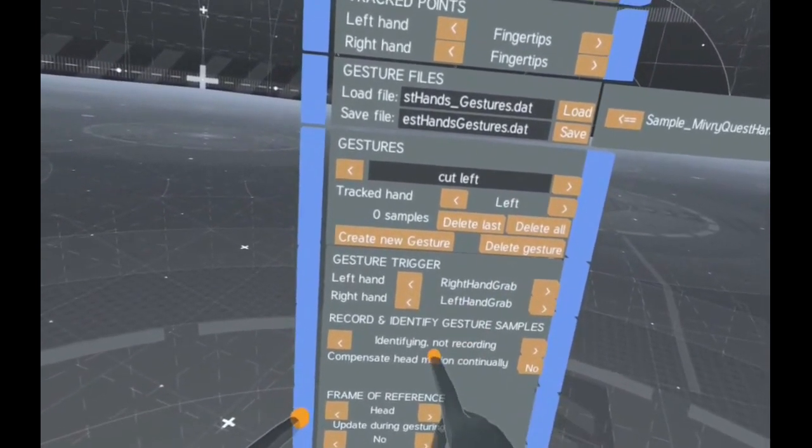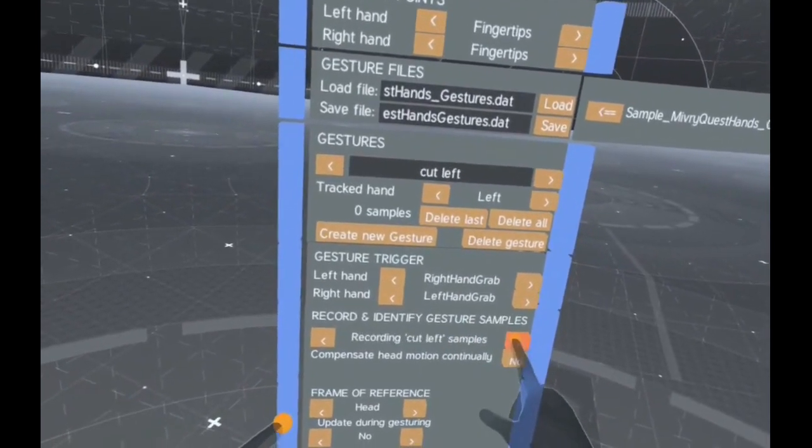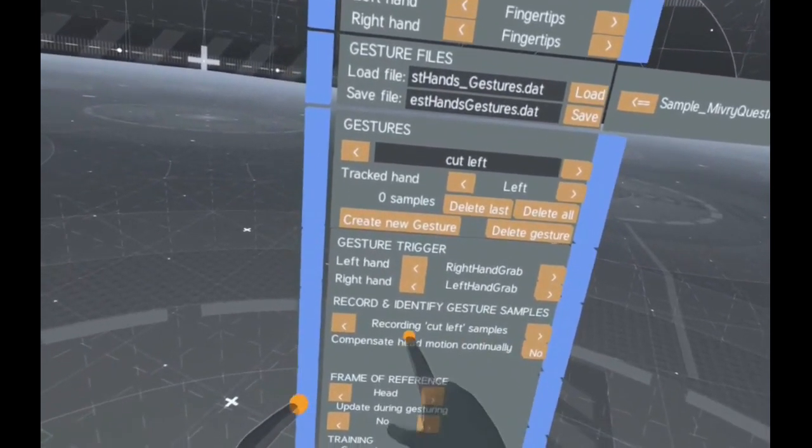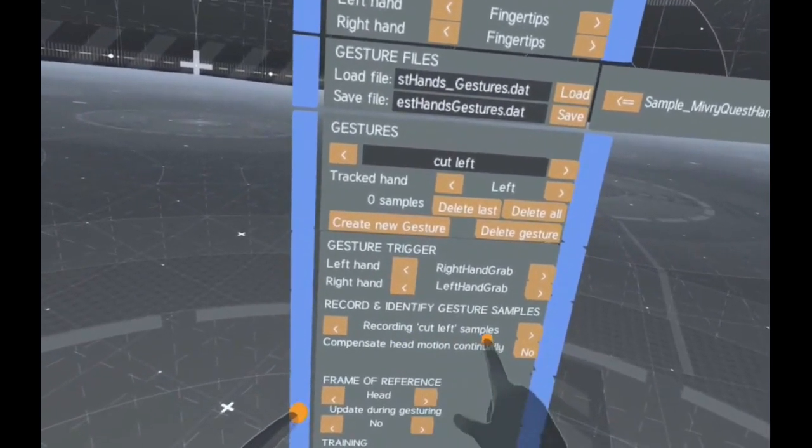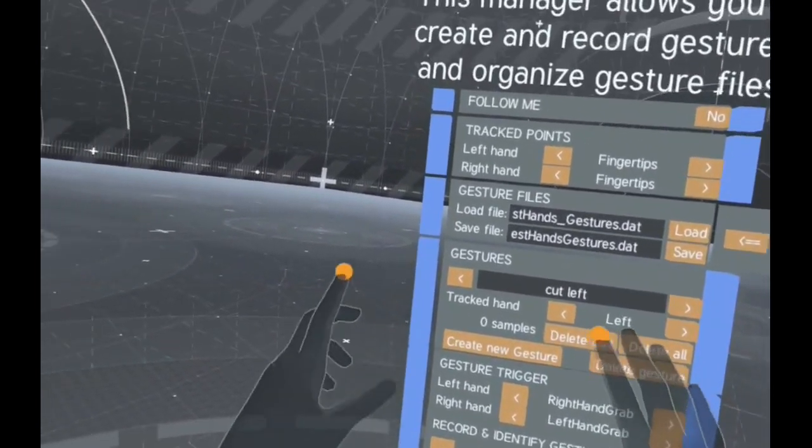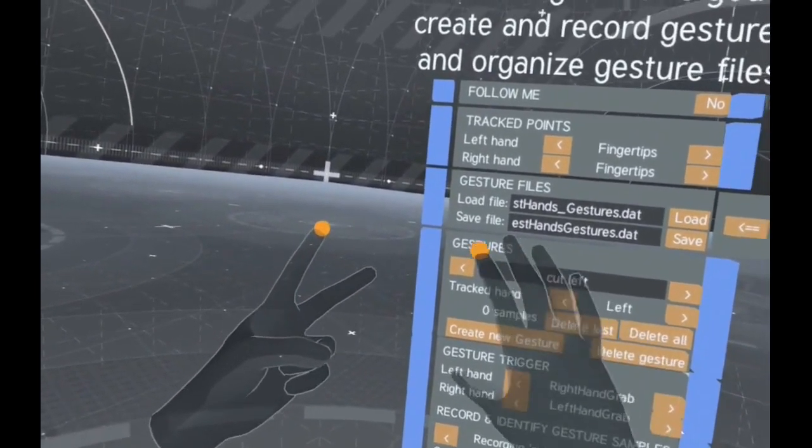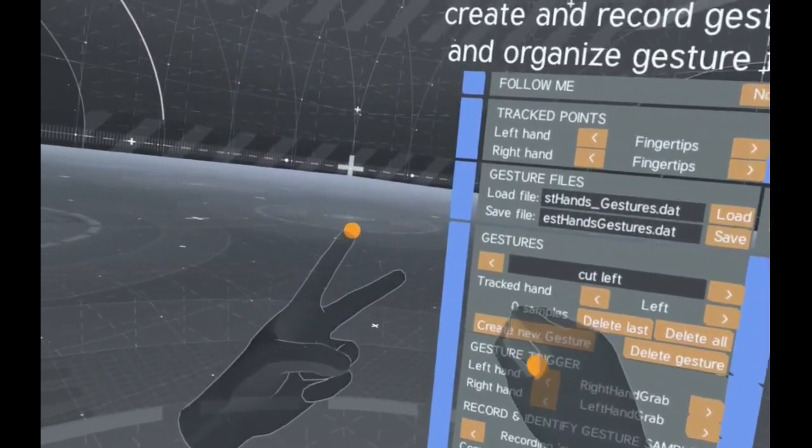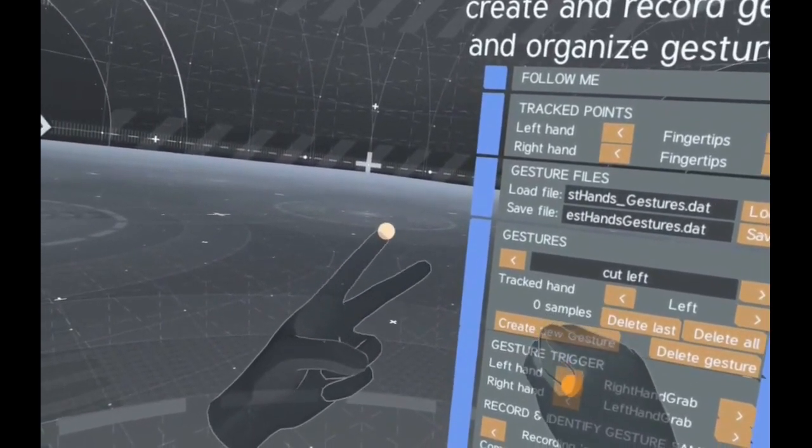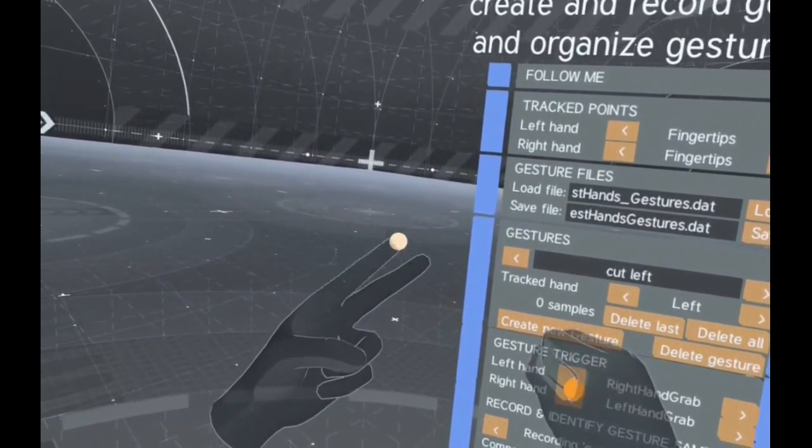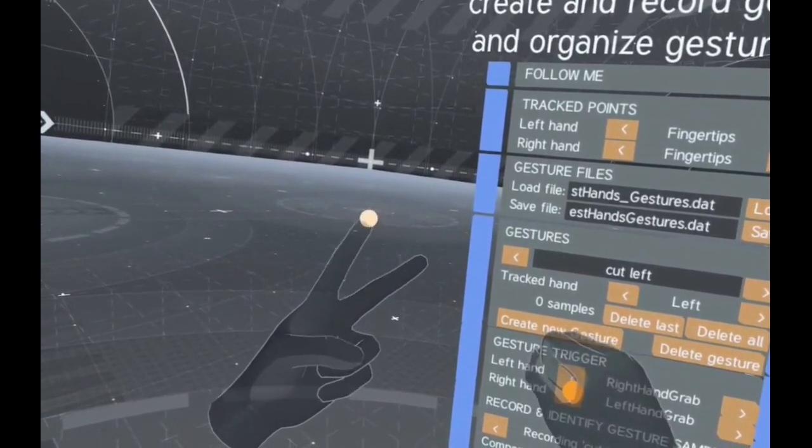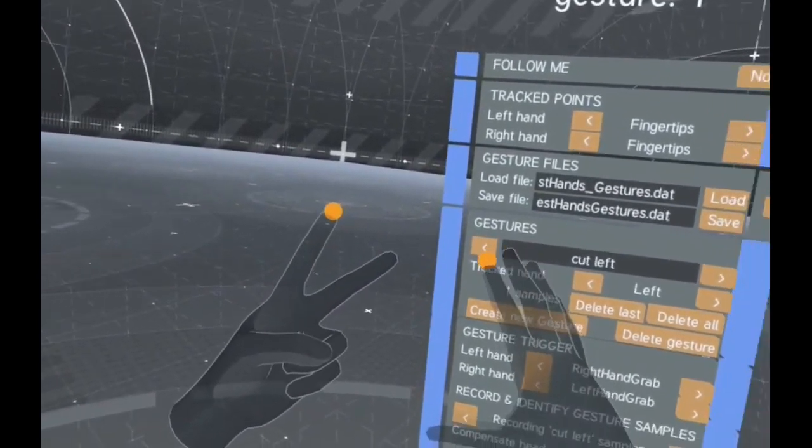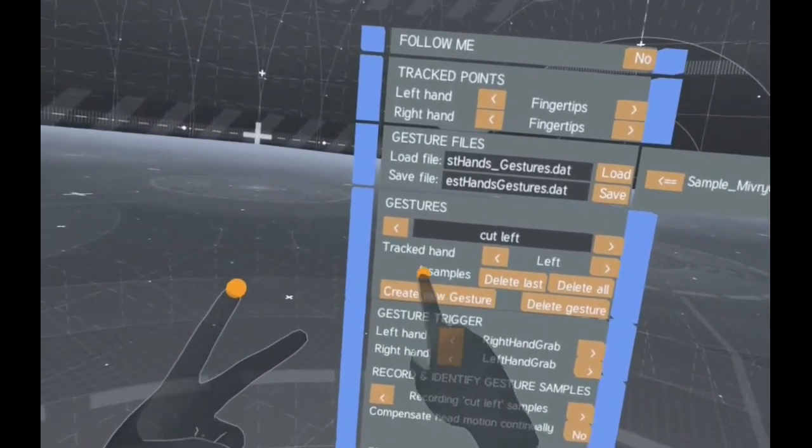In the submenu below we set the Gesture Manager to record our gesture motions as samples for the created gesture. By making a fist we start the recording. Notice that the sphere on the finger lights up. After performing the gesture motion we open the right hand fist again to stop the recording.